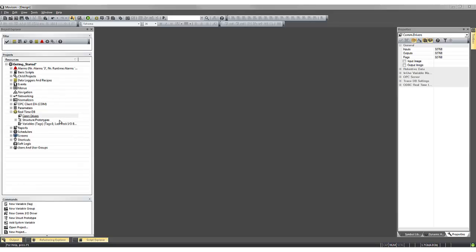Welcome back. In an earlier tutorial, we created a base project, and in this short video tutorial, we will create a communication driver, create a station or PLC associated to that communication driver, and import our tag variables directly from a PLC.